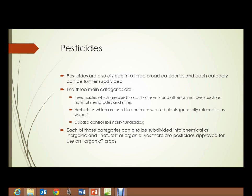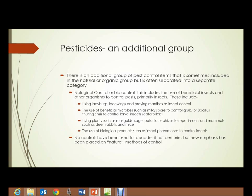Each of those categories can be subdivided into chemical/inorganic or natural/organic. And yes, there are pesticides approved for use on organic crops. There is an additional group of pest control items, sometimes included in the natural or organic group, but often separated into its own category.